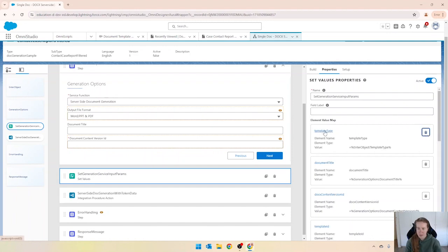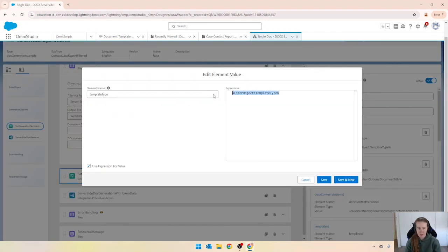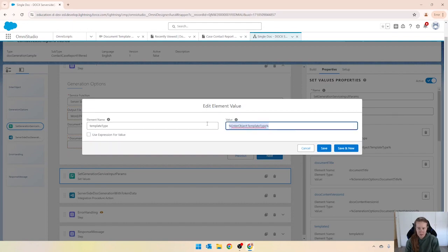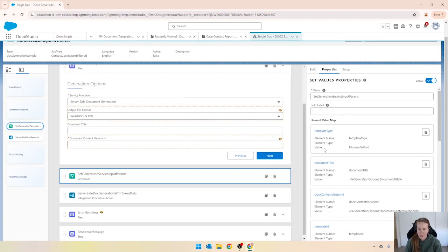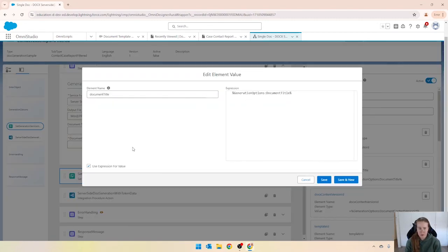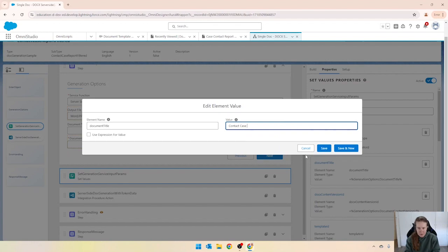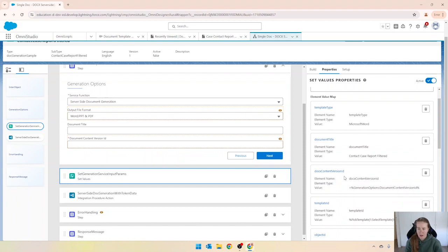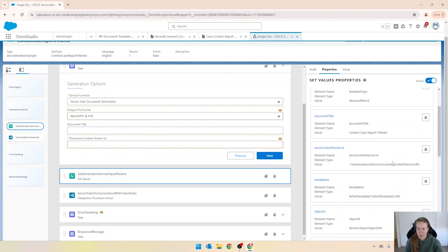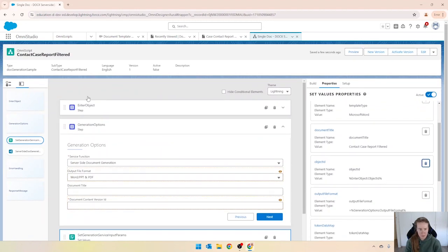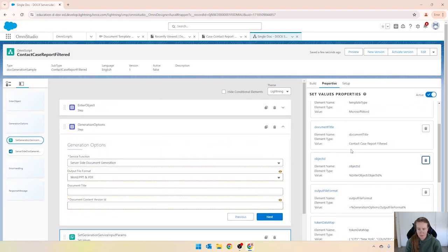The template tab is Microsoft Word so clicking in there, just going to update that to Microsoft Word or this could be your PowerPoint. Document title, this is going to be our contact case report filtered. This could be whatever you want it to be. And then we've got our version ID. I don't think I need that so I'm just going to get rid of it.